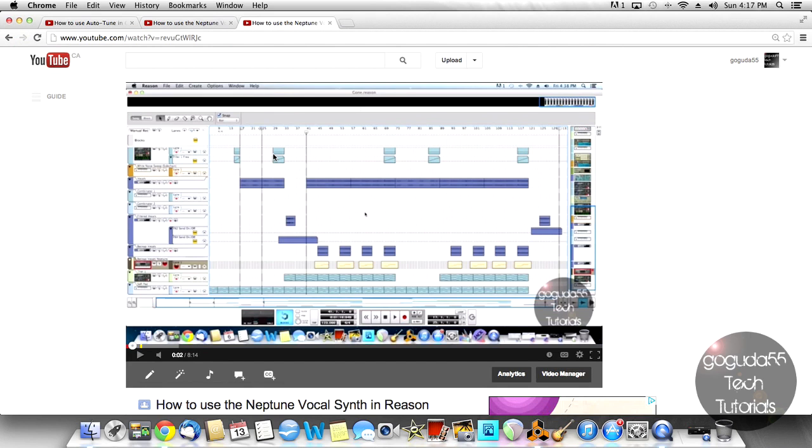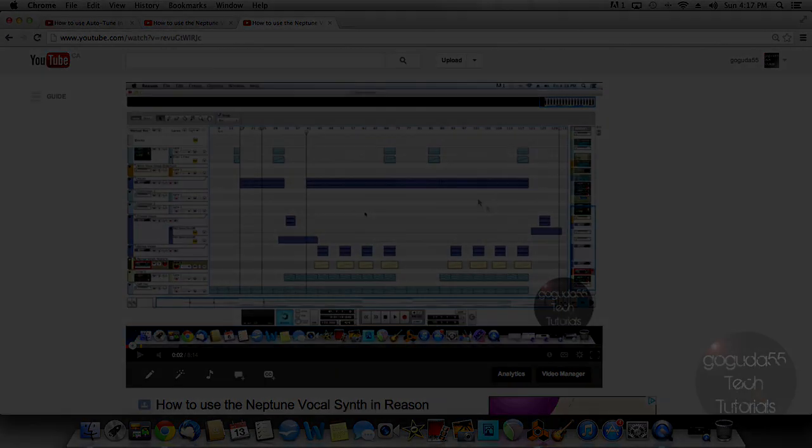All the links are in the description below.